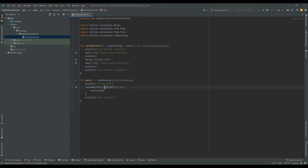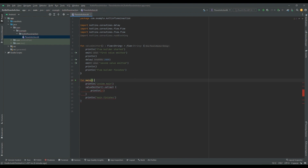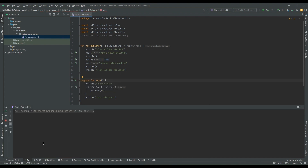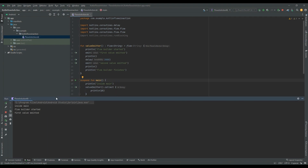As the `collect` block is suspending in nature, it needs a coroutine scope for execution. Also, if we don't want to use `runBlocking`, we can directly declare the function as `suspend`. This will also give the same result — if we execute this, we will see the same output as before.